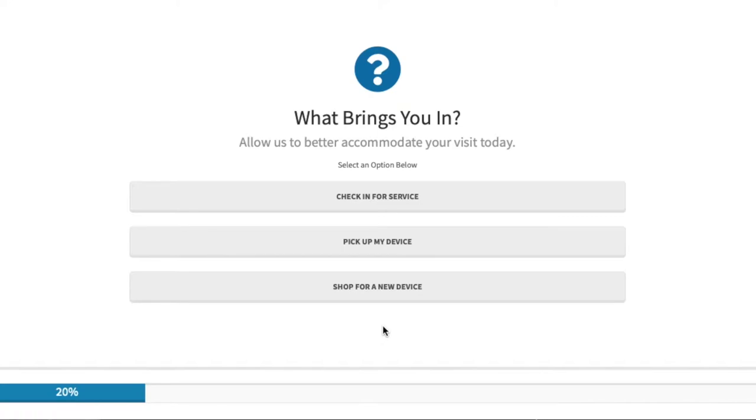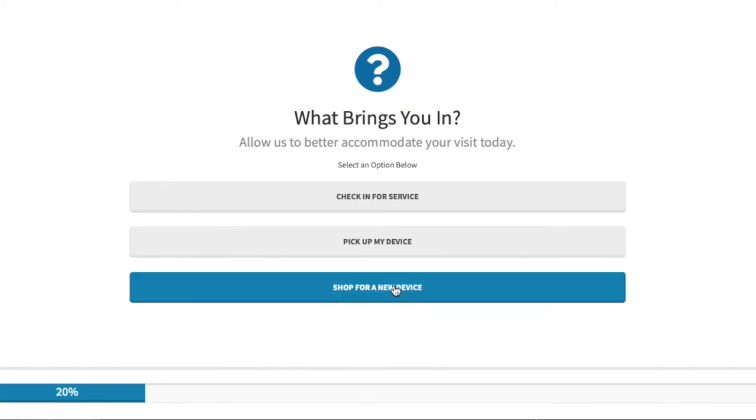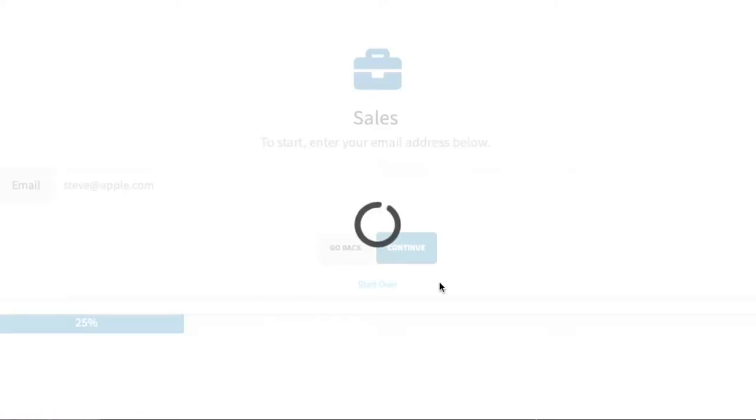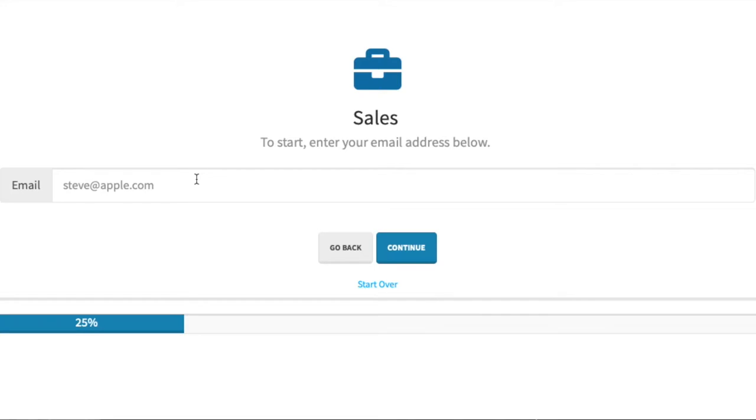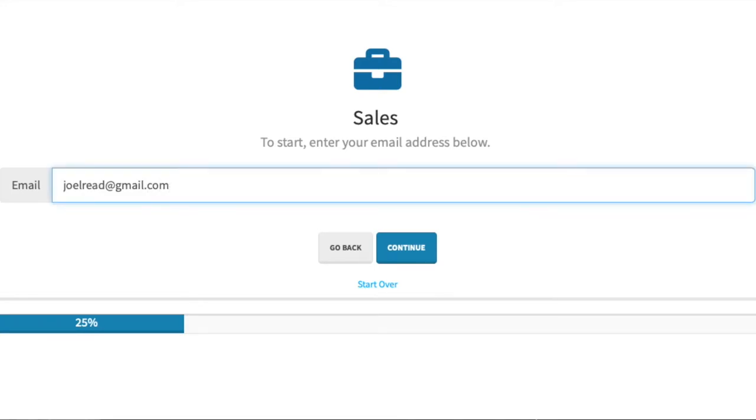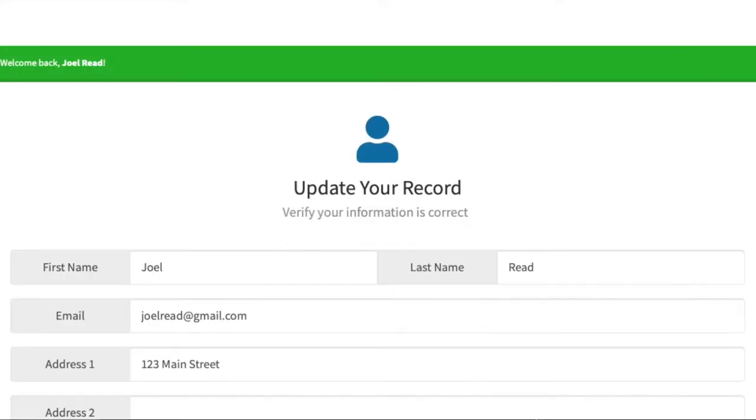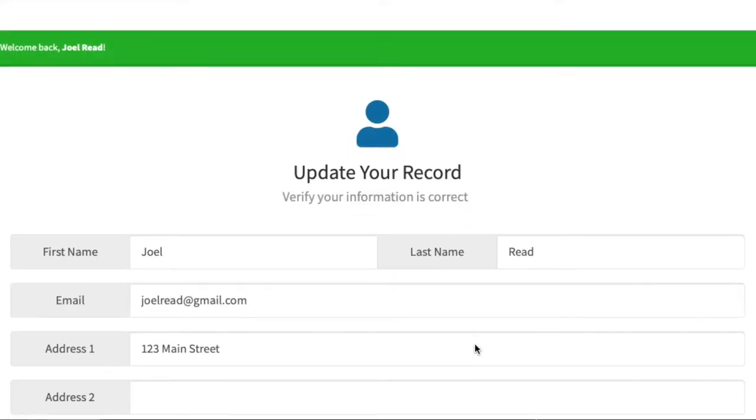For example, if your customer chooses to shop for a new device and enters their email address, WeevioQ searches to see if they have checked in previously and displays any contact information they may have entered in the past, allowing them to update any changes.